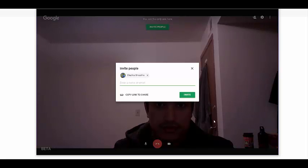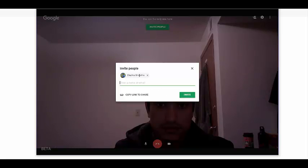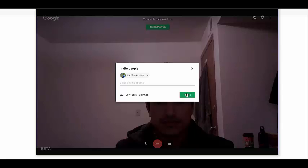This is the hangout window that the tutor gets when they click 'Start a Hangout.' They have the option to join here, and when they click the join button they can send an invite. The student's email ID is already placed in the invite box, and when they click the invite button, the student receives an email with the link to join the hangout session.